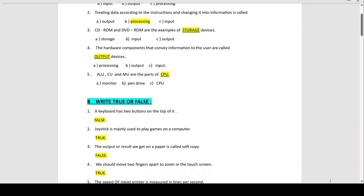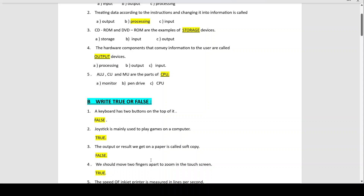Number 3: The output or result we get on a paper is called soft copy — this is false. Output can be hard copy or soft copy. Soft copy is information displayed electronically on the monitor for a temporary period of time. Hard copy is the information we get as a printout on paper. The image stored in the computer is a soft copy; the printed paper in your hand is the hard copy. So the statement is false — it should be hard copy.